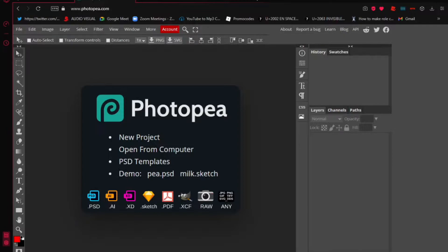If you guys want to use this to make your own thumbnails, I'll put the link in the description so you can test it out for yourself. What I'm going to do right now is show you how to actually use this. When you first open it, it's just a blank screen with the Photopea interface.